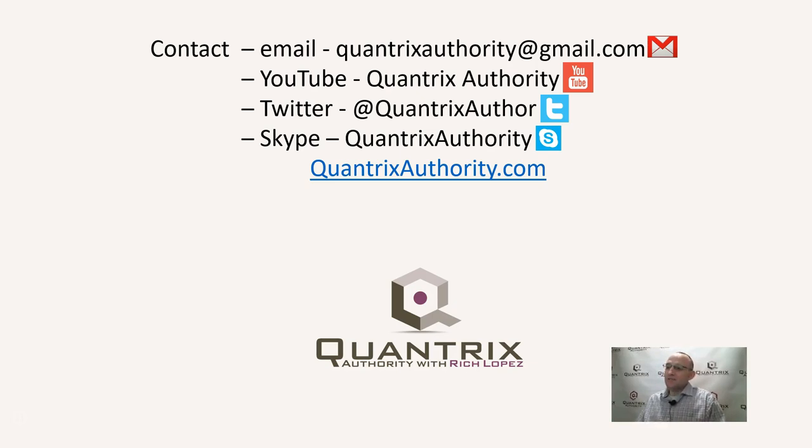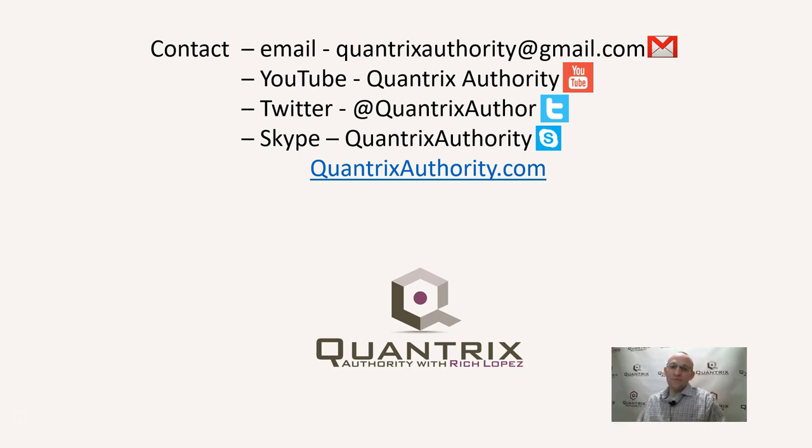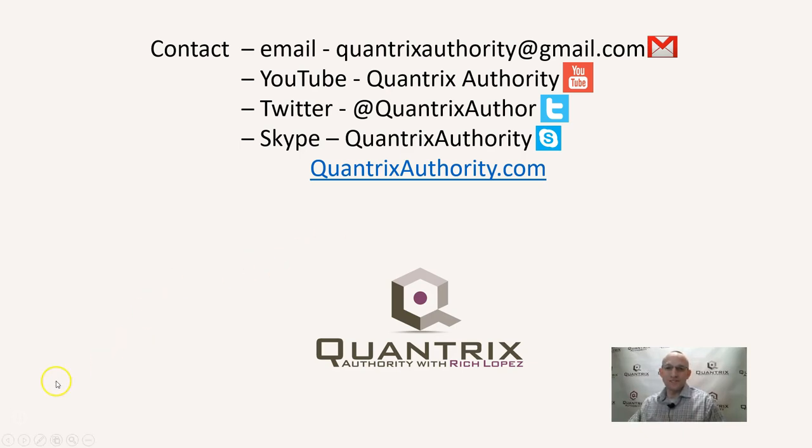I absolutely love Quantrix. It's an awesome tool. I've been able to do some remarkable stuff with it. And I want to make you a Quantrix master. So I hope you'll join me again for another episode of Quantrix Authority with Rich Lopez.